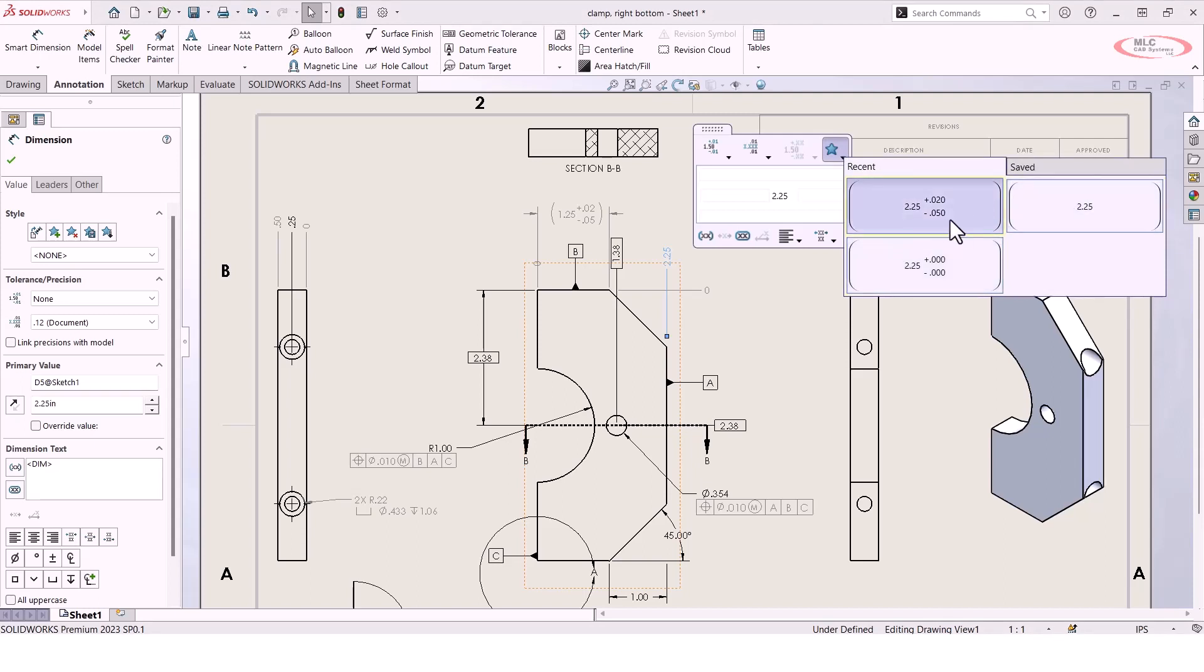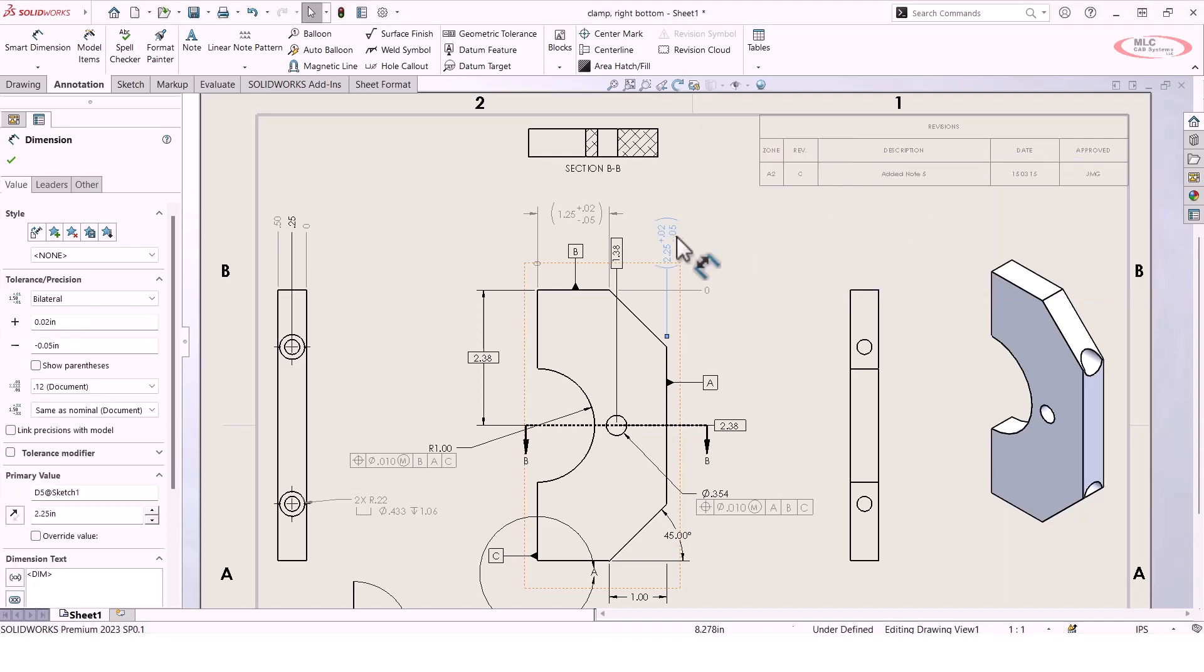So I can go and select that previous tolerance right here of maximum variation 0.02, minimum 0.05, and it will actually apply that same style to this dimension. You'll actually see that it puts the parentheses around it as well. So it basically copies that same exact format that we had created for a previous dimension, and just copies and pastes it over to another dimension elsewhere.